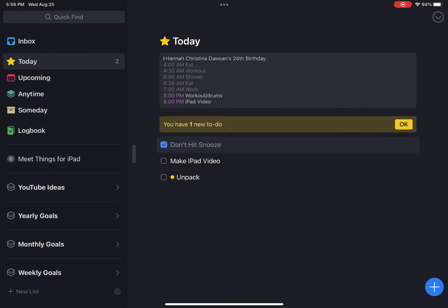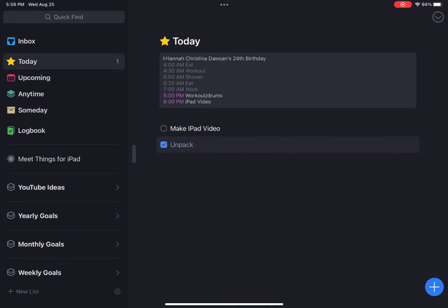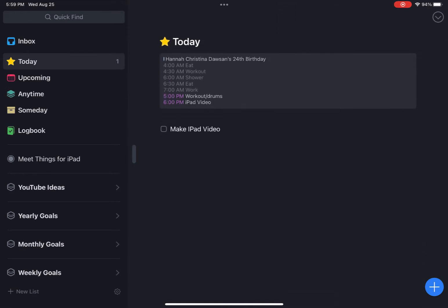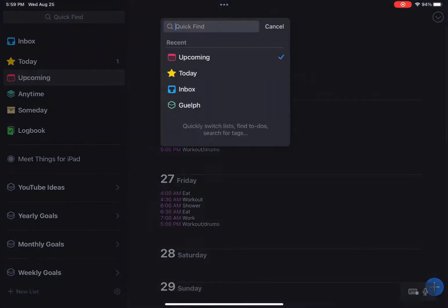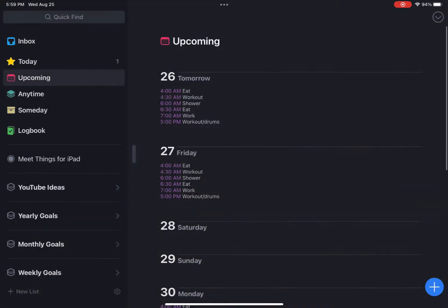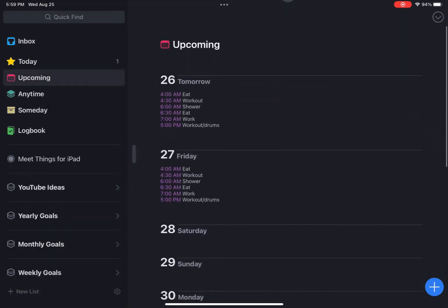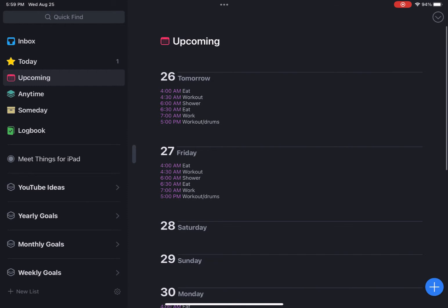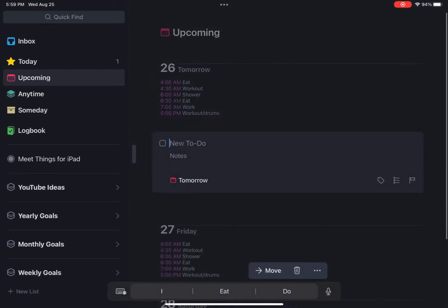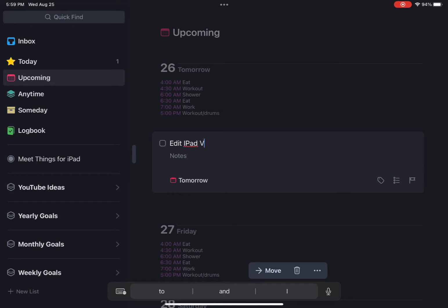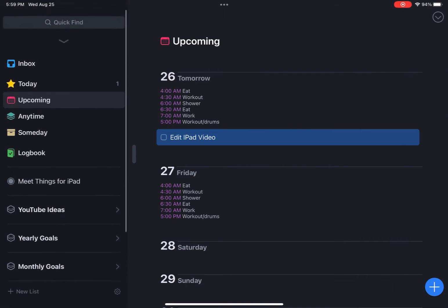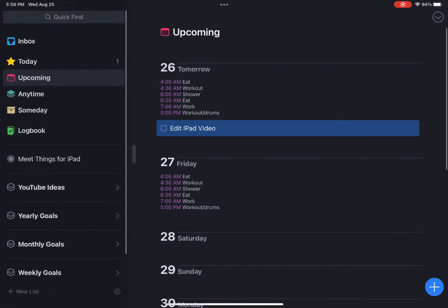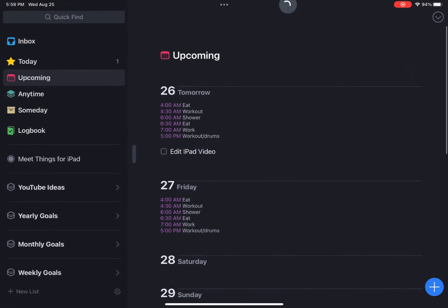Inbox is kind of like whatever, random stuff. We got your today. So today I don't want to hit the snooze button and I already unpacked yesterday. Whatever you don't do from the following day, it just carries over. Now I just got to make this iPad video, which I am currently doing right now.